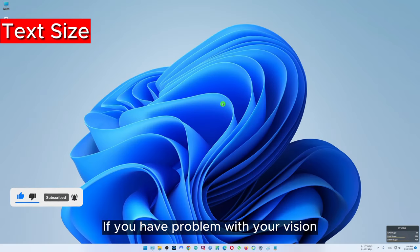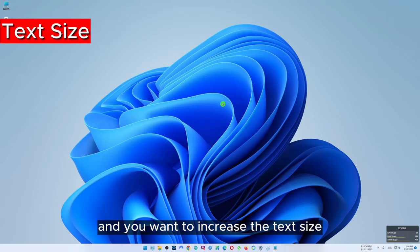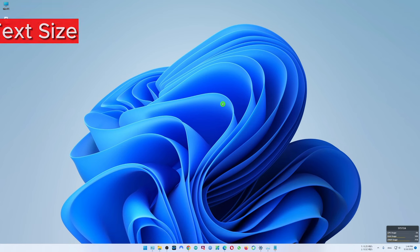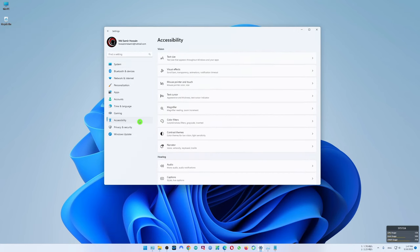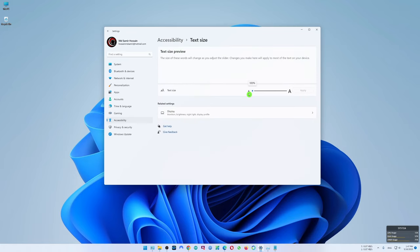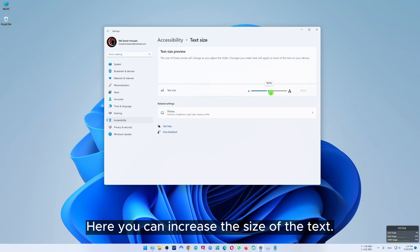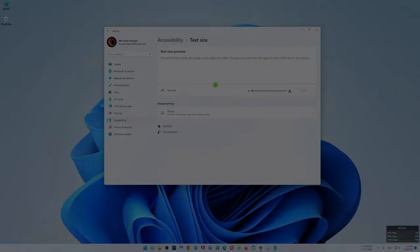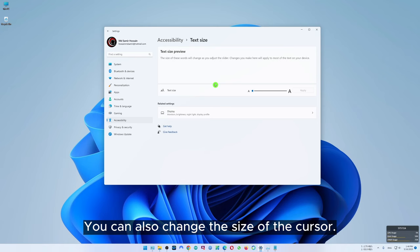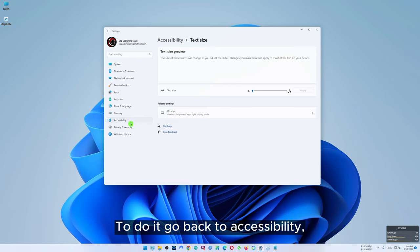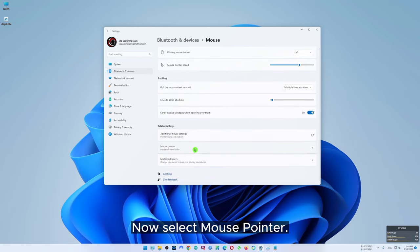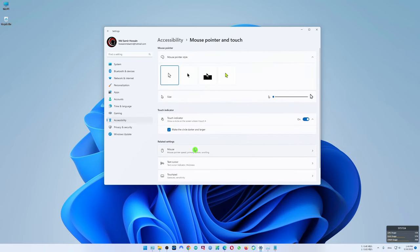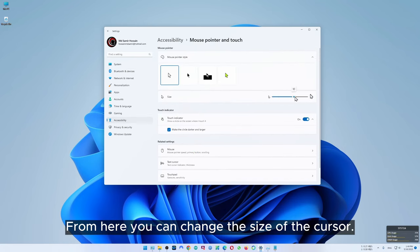If you have a problem with your vision and want to increase the text size, go to settings, select accessibility, then select text size. Here you can increase the size of the text. You can also change the size of the cursor — go back to accessibility, scroll down and select mouse, then select mouse pointer. From here you can change the size of the cursor.